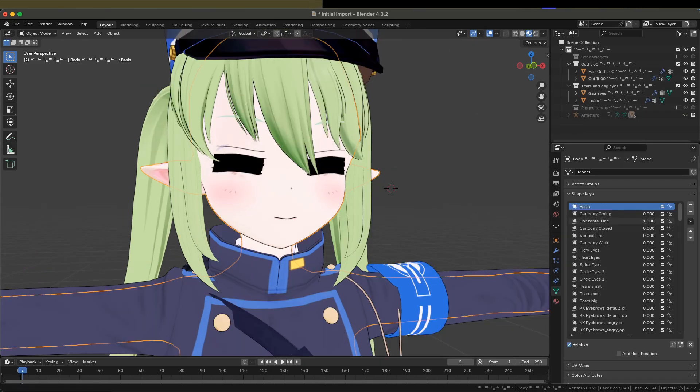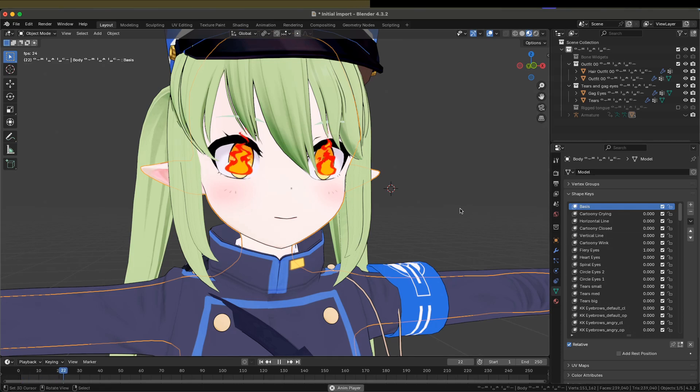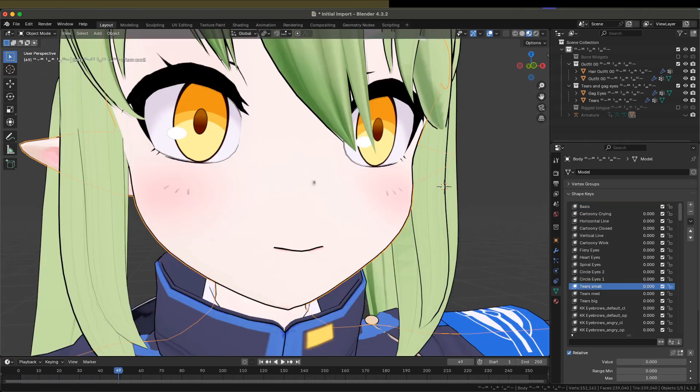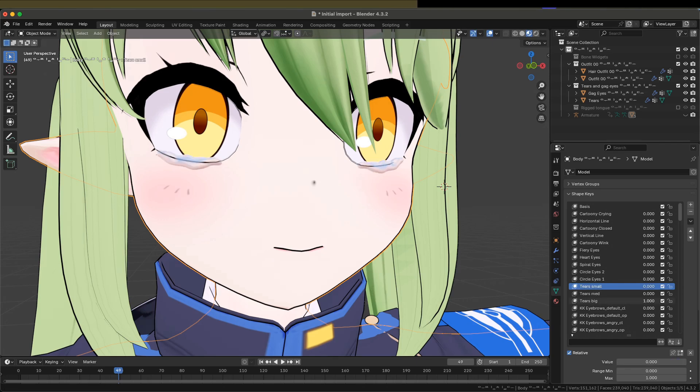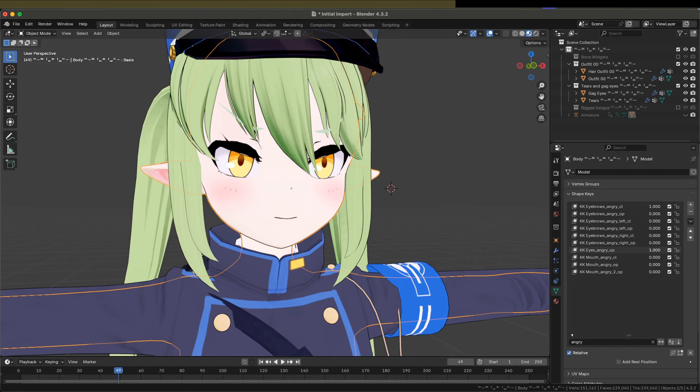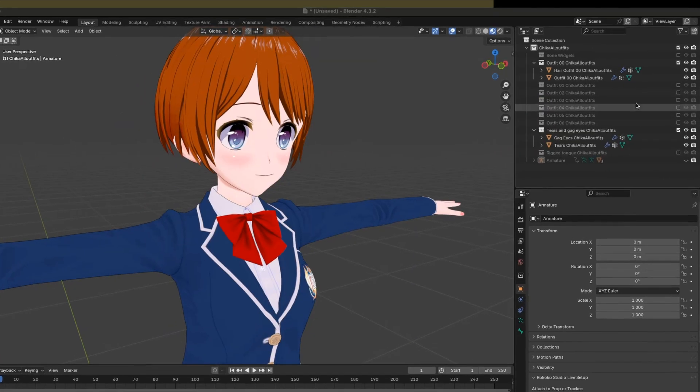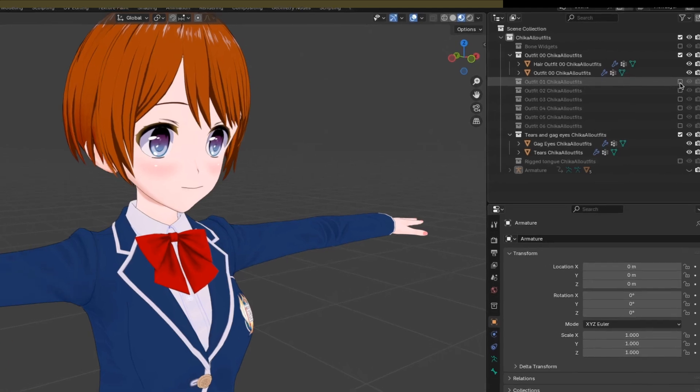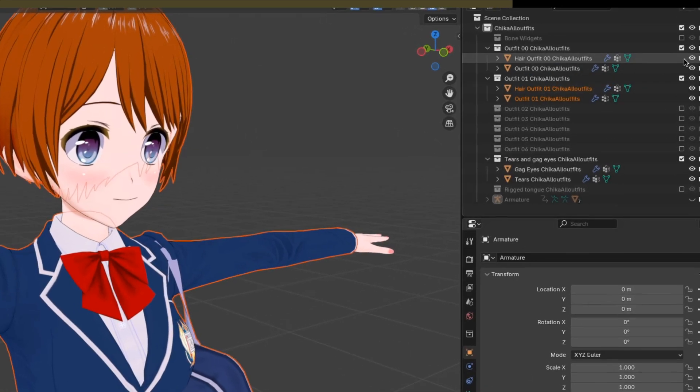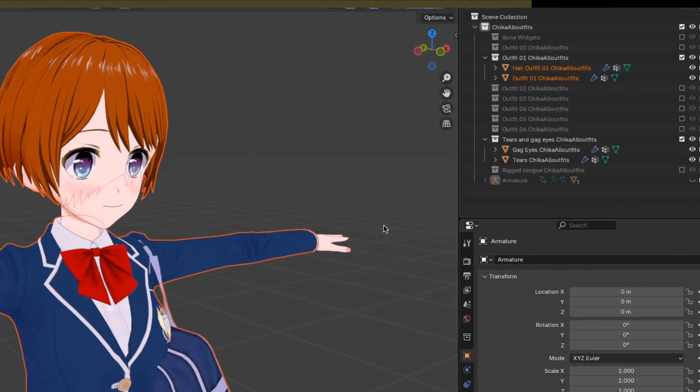There are shape keys for various expressions, including gag eyes, tears, and every other expression found in the game. If you exported all eight outfits, you'll be able to toggle the outfit collections in the Outliner.